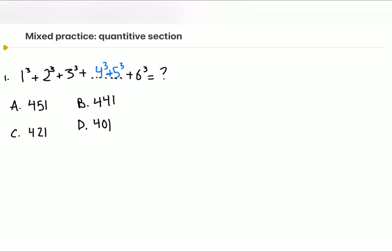How would we go about this? First and foremost, we know that one to the power of anything is one, so we know the last digit is going to be one. According to the choices it's going to be three digits, and they all end in one, so there's nothing we can cancel out.